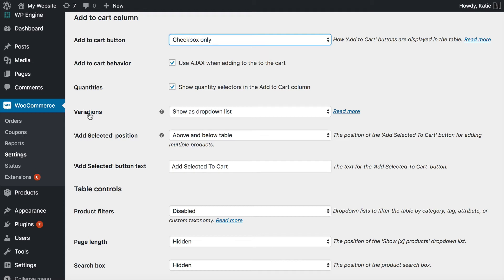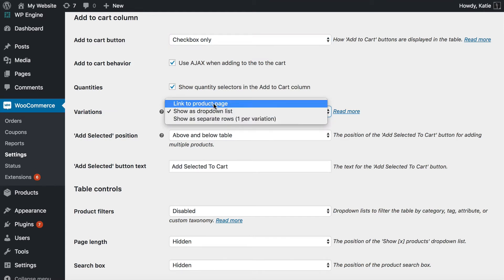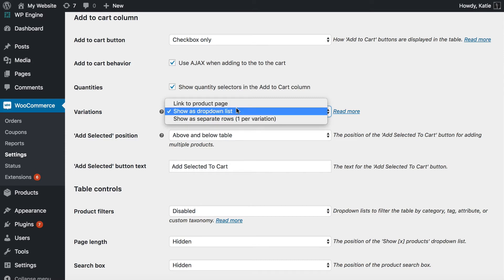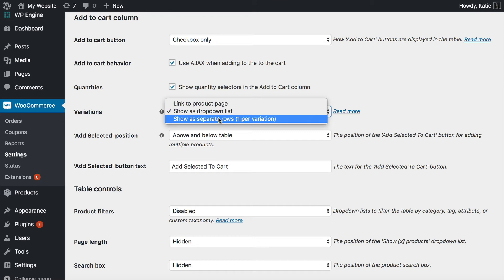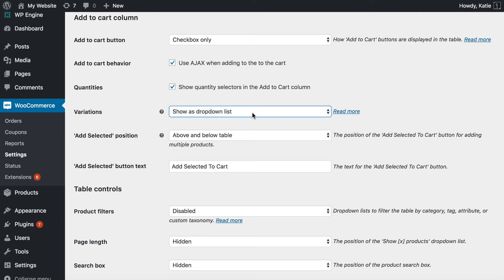Similarly, if you have variable products that you want bulk add to cart buttons for, you need to choose one of the variation options. There's no point linking to the product page because the whole point is that people are buying the products directly from this order form page. I'd probably recommend for most people to use the drop-down list option, but if you prefer you can list each variation on a separate row of the table. Either way, each product or variation will have that tick box next to it so people can tick lots of products and add them all to the cart. I'm going to leave it as a drop-down list.